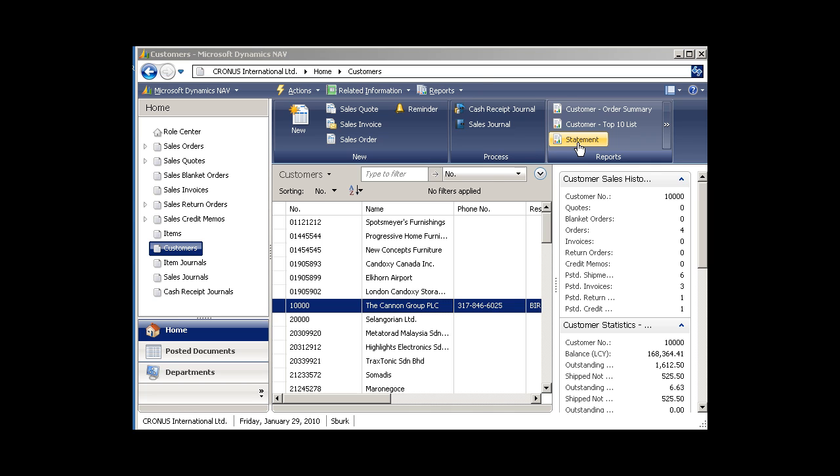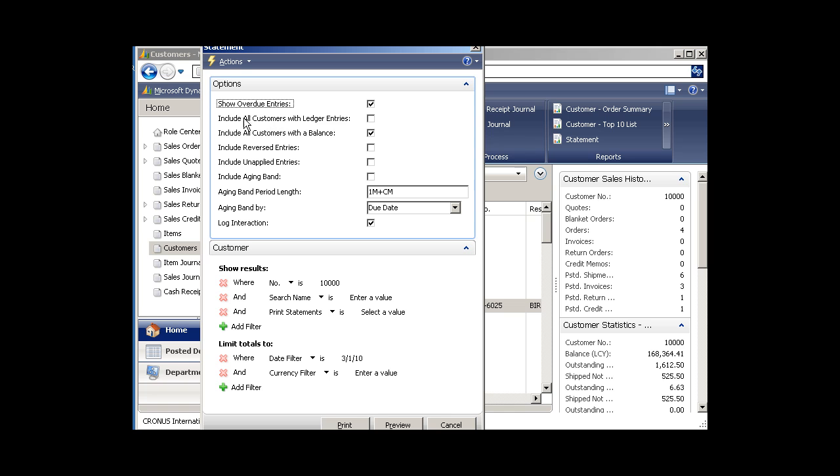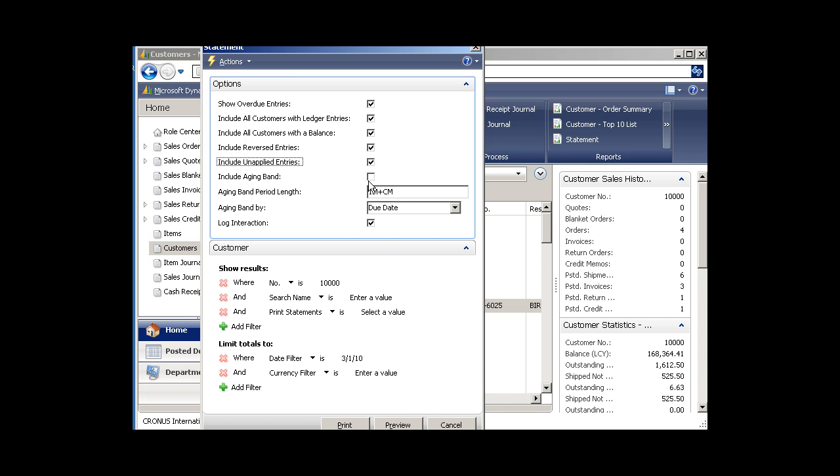You'll get a dialog box of how you want that statement to look and you can pick and choose how you want things. Include entries, we like to show the ledger entries, include reversed entries, include a band for the aging of their accounts. I like to show all these things.